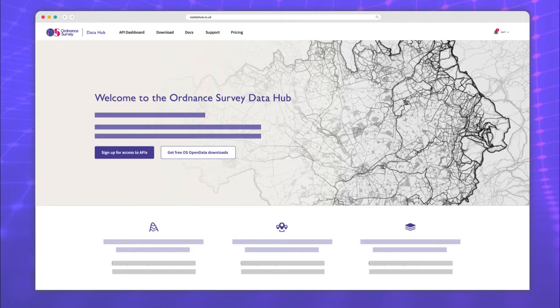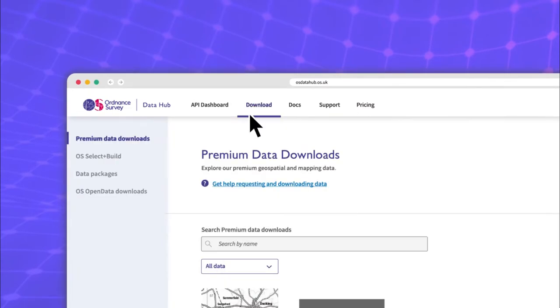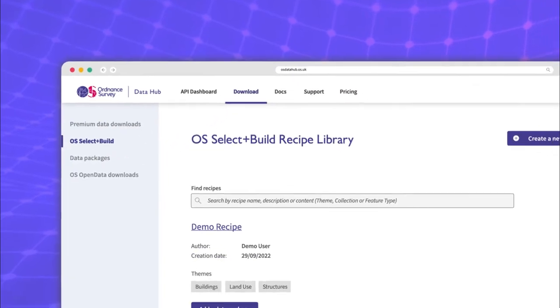Once you're logged in, you'll find OS Select and Build in the Download section of the OS Data Hub. Click the link in the sidebar to access your recipe library.